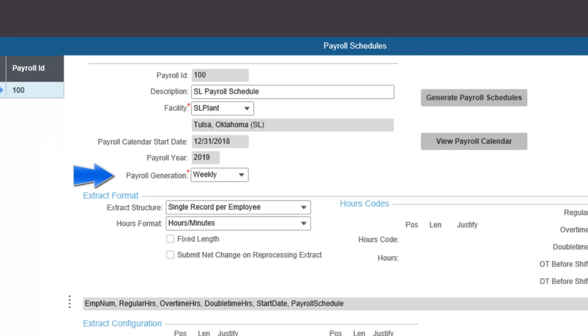Payroll generation defines the duration of pay periods the schedule should use. The first alternative is weekly — every 7 days from the payroll calendar start date, resulting in 52 periods per year.